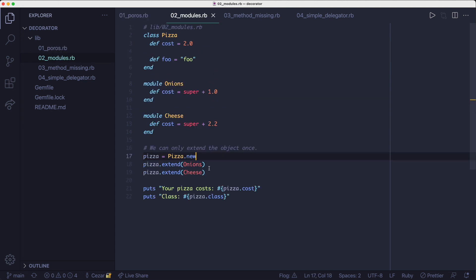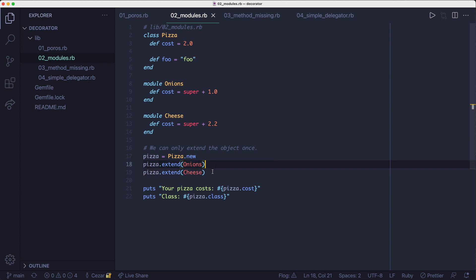The only problem with this approach is we can't extend an object more than once with the same module. So we can't have a double cheese pizza, for example. If we were to use the previous approach with the plain old Ruby objects, we could wrap the pizza object in the cheese decorator twice to get the double cheese pizza.